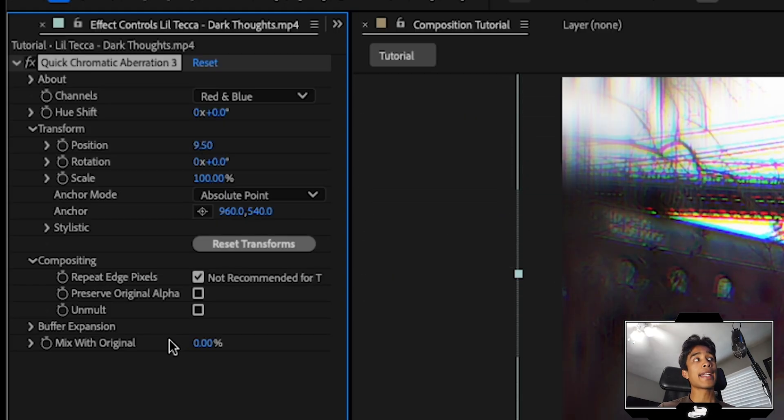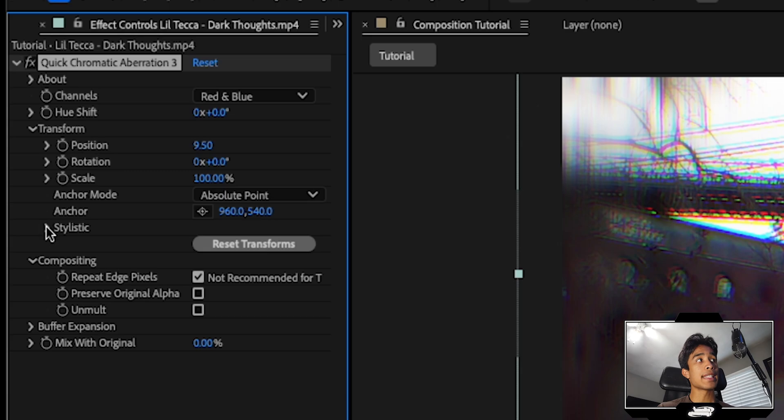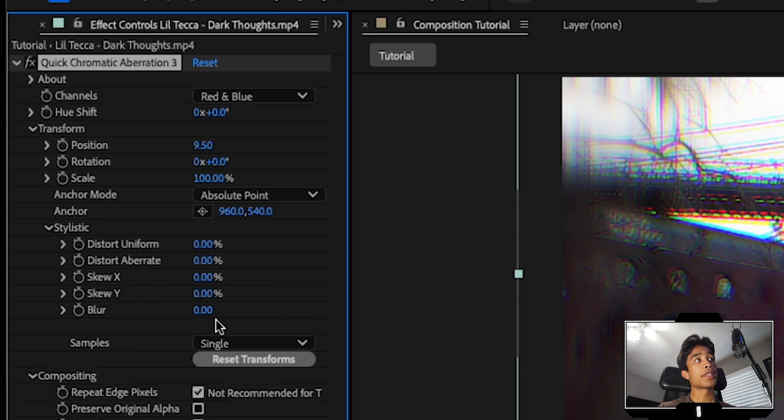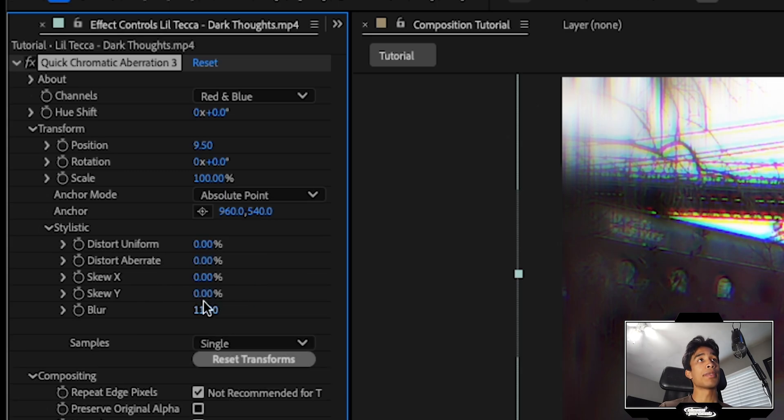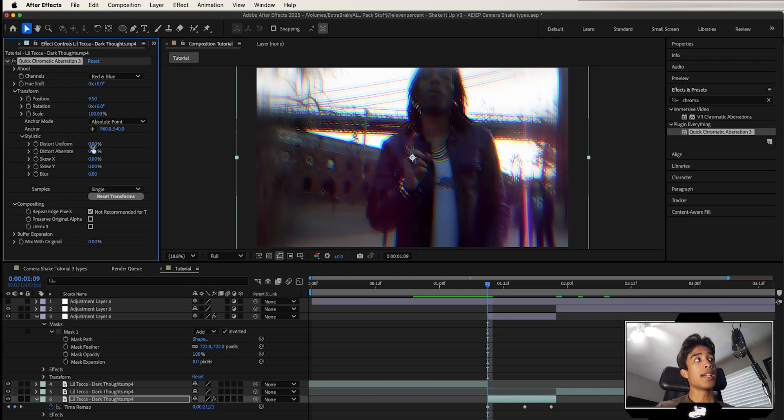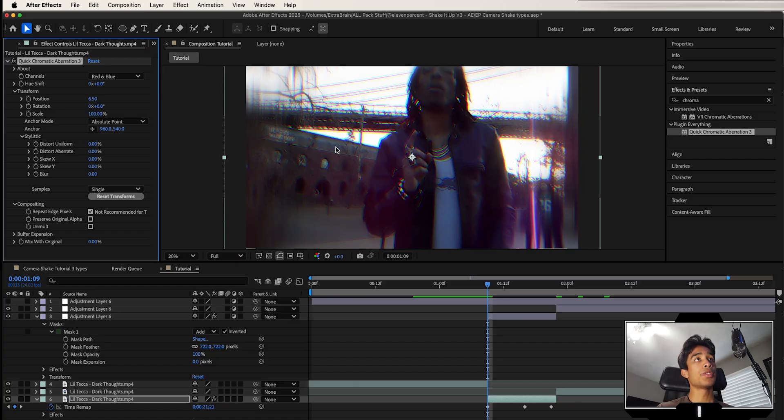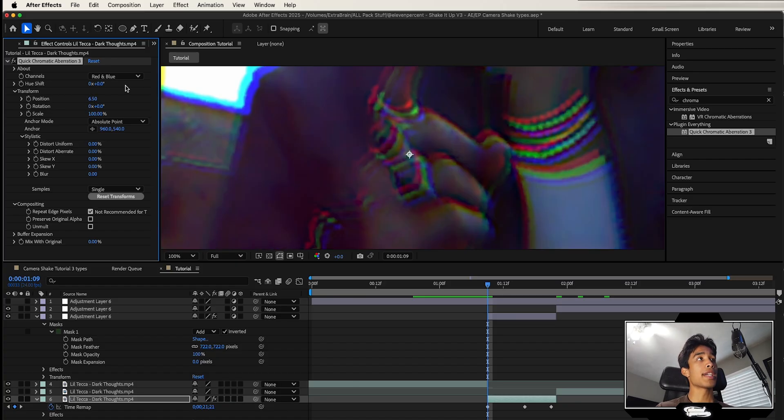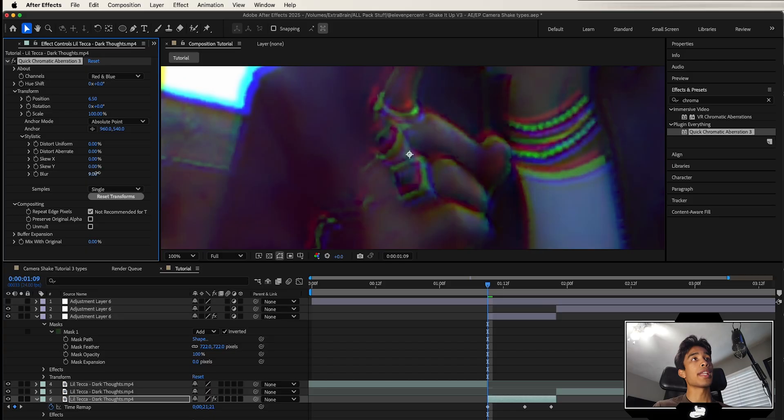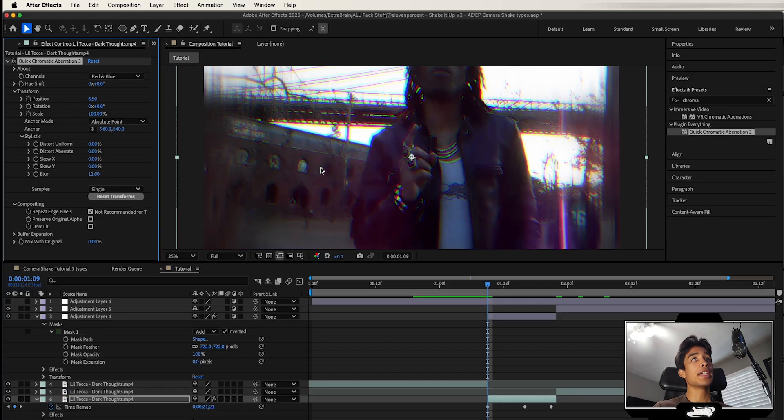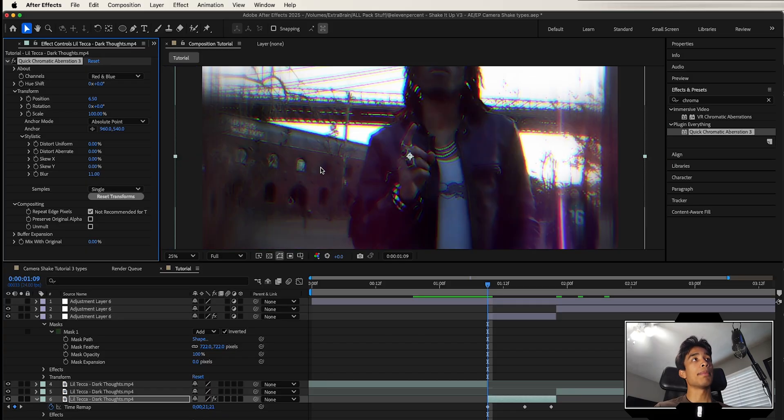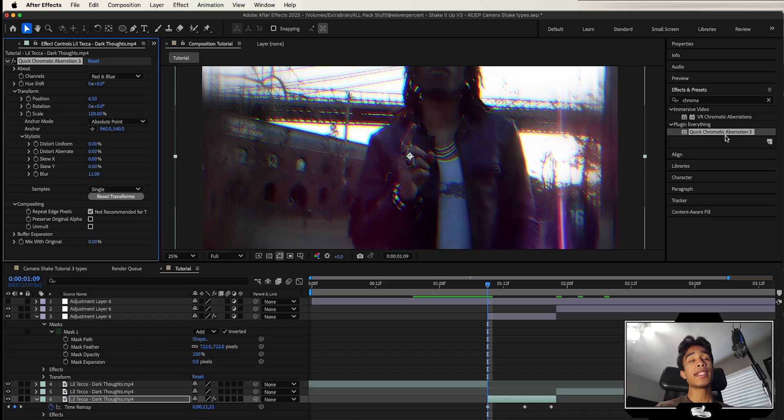It's basically the same exact thing as the After Effects chromatic blur. But the cool thing that they added is they added a stylistic tab right here, which lets you blur together the aberration, which is just super helpful because on the After Effects standard one, you have no option to blur this. So you kind of get these harsh edges, but here you can actually blur the edges of the chromatic aberration. It just makes it feel a lot more realistic. I'm going to use quick chromatic aberration 3 completely for free. I've linked to it down below.